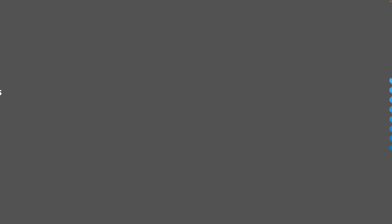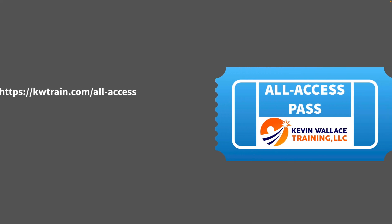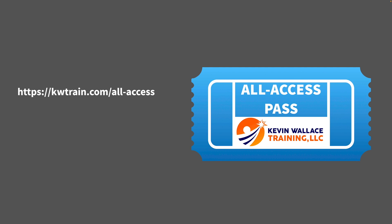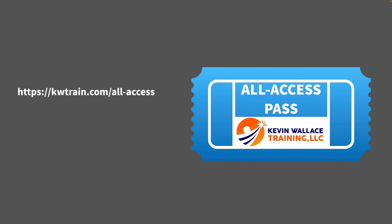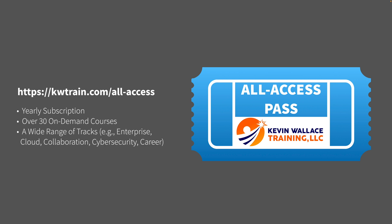By the way, if you enjoy this content, then I invite you to check out our All Access Pass. That's our yearly subscription which gives you access to over 30 on-demand courses covering a wide range of topics - everything from enterprise to cloud collaboration, cyber security, and also your career.